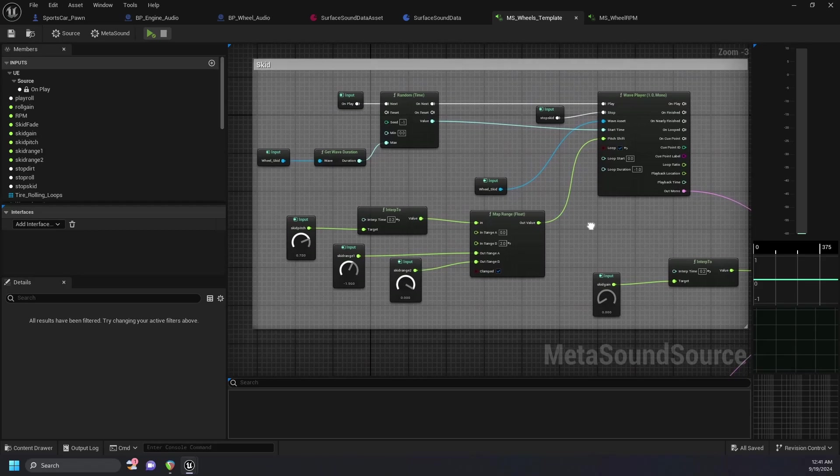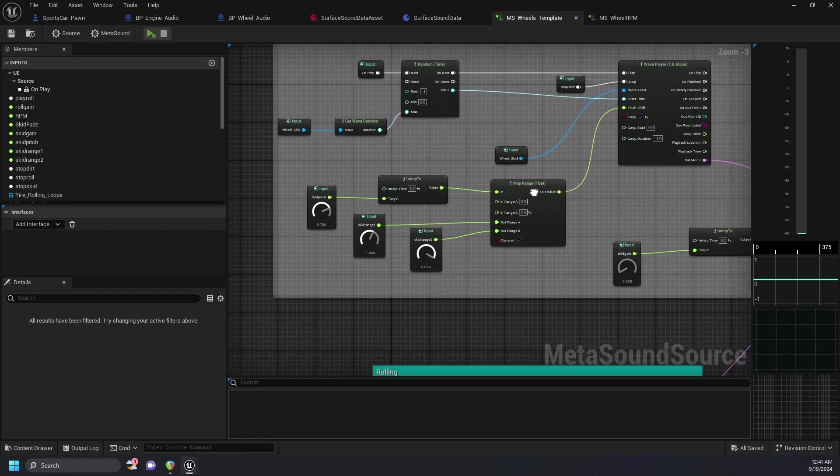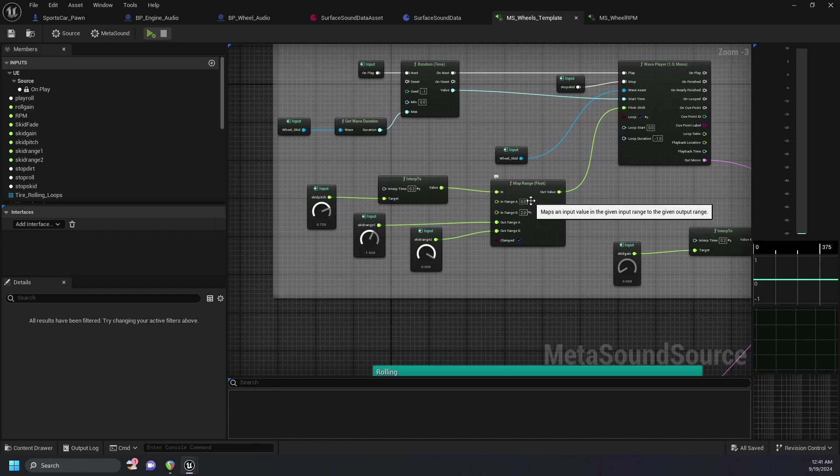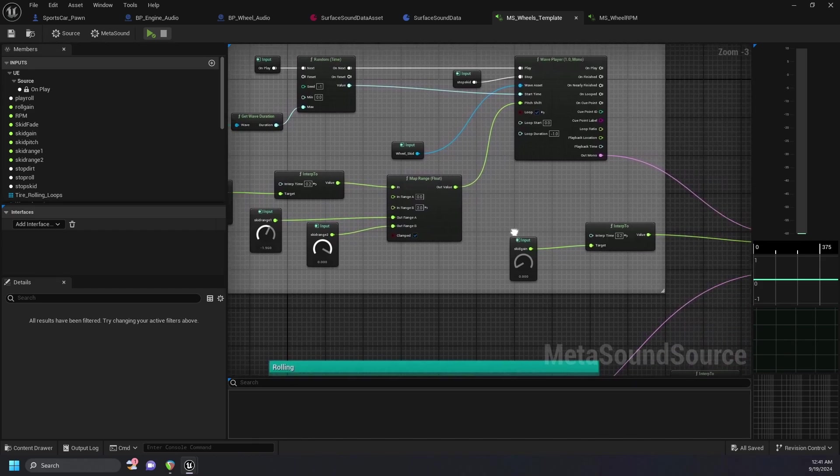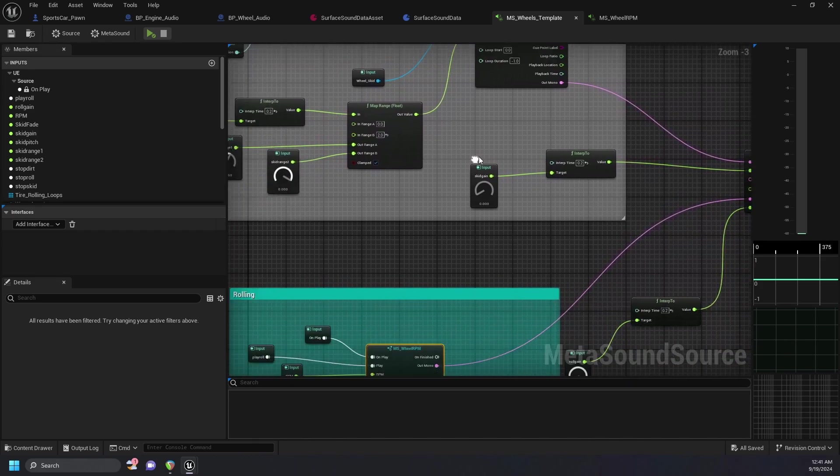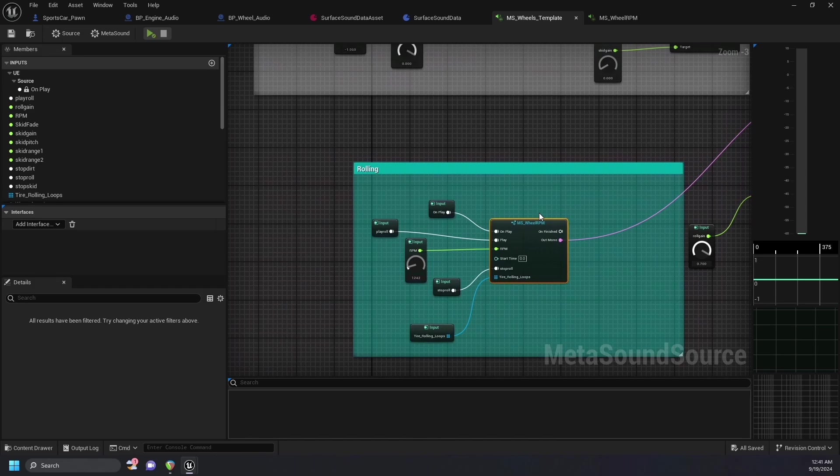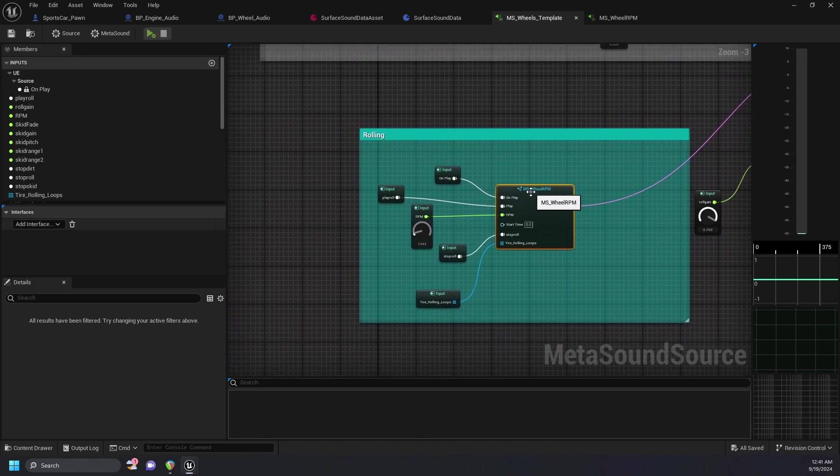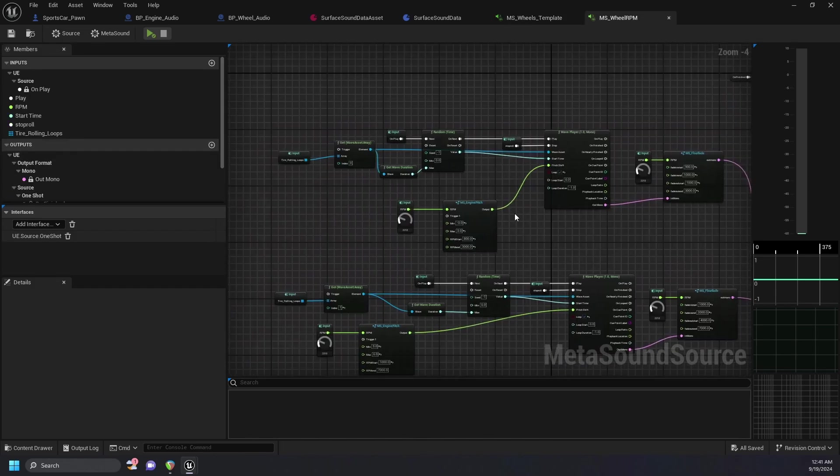Both sounds for wheels on dirt and asphalt are using this metasound graph as a preset. In this graph, we have a skid loop which is grabbing from a random start time on that loop similar to how a seek event works. We have variable inputs for pitch and gain. This goes into our mixer along with a rolling loop that goes into another graph of crossfaded loops based on speed.